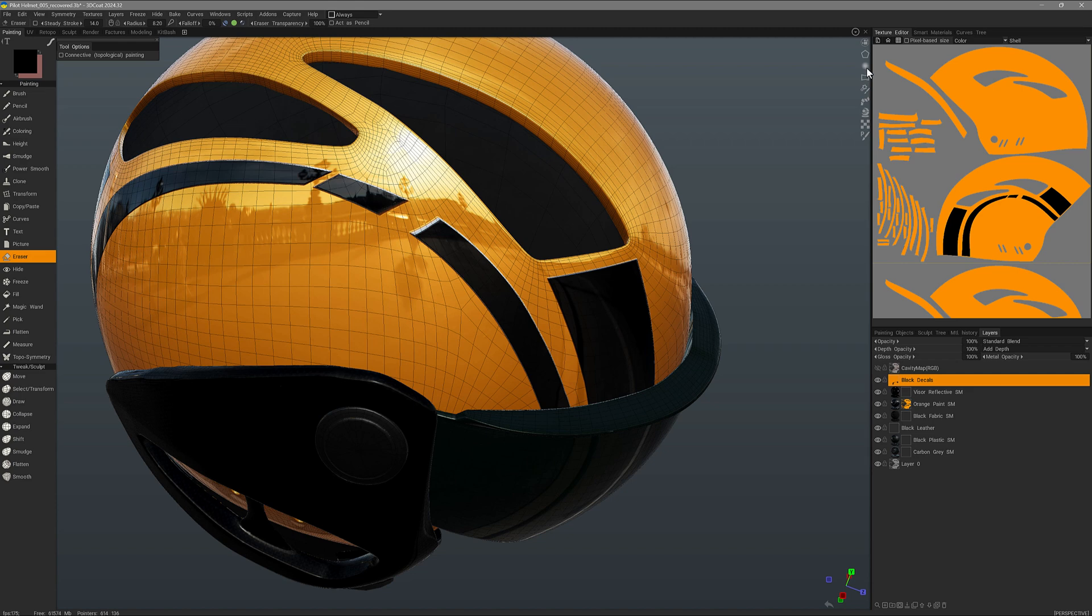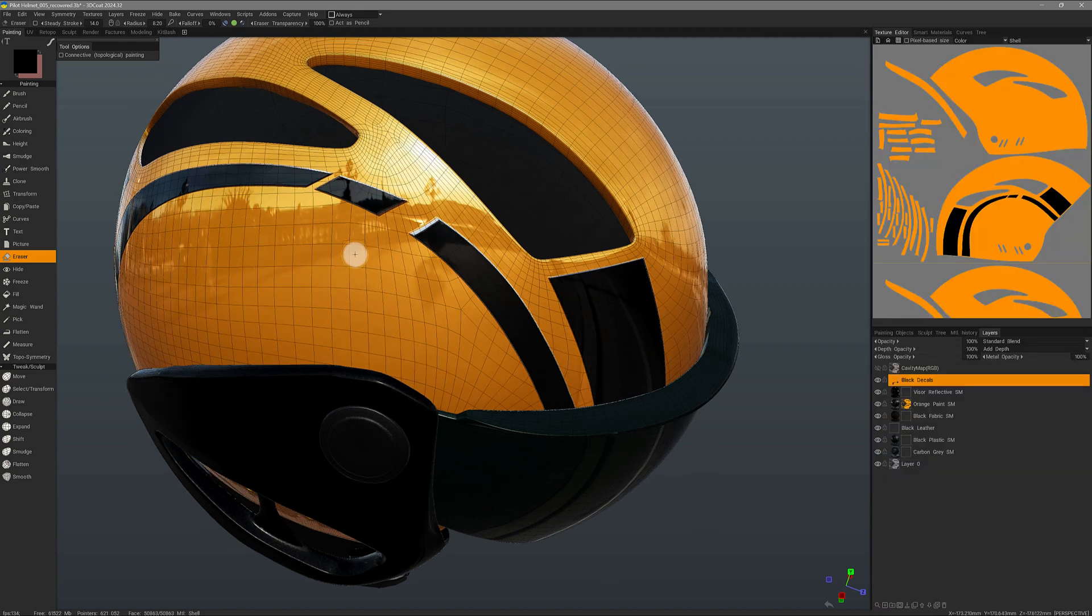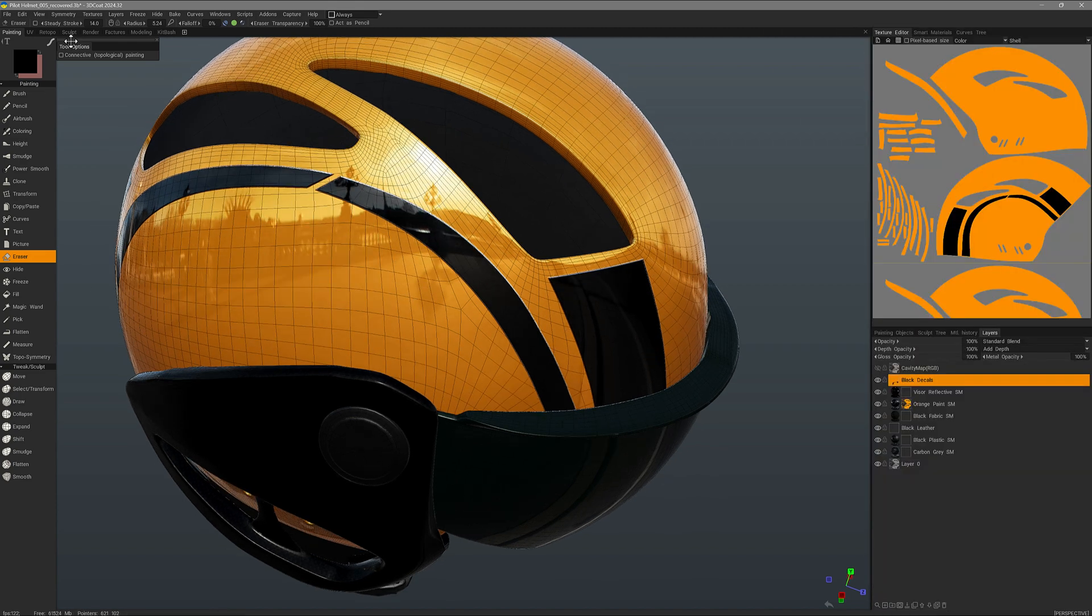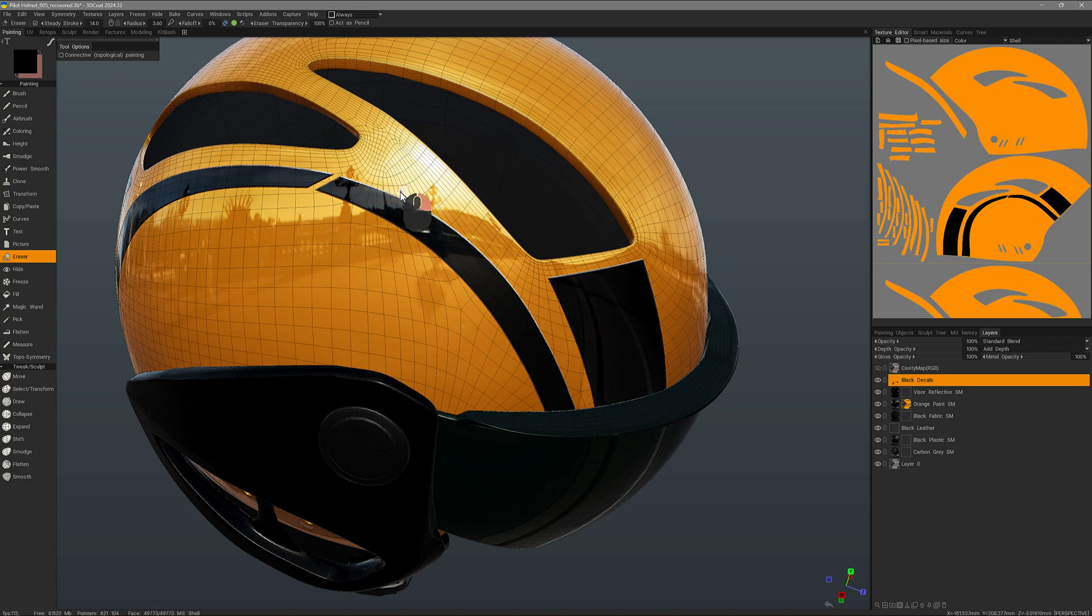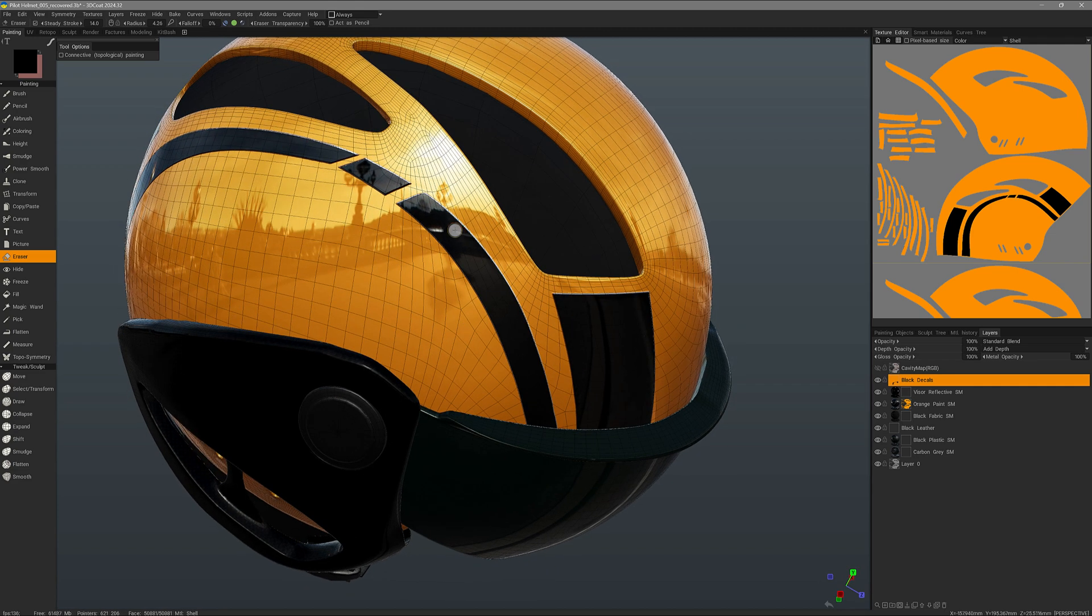Let's choose a sharper brush alpha. Undo. And I have steady stroke on, so if I wanted to add some quick cuts like this, I could do that just with a brush.